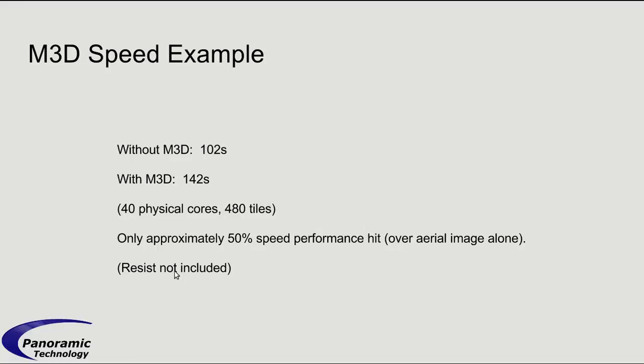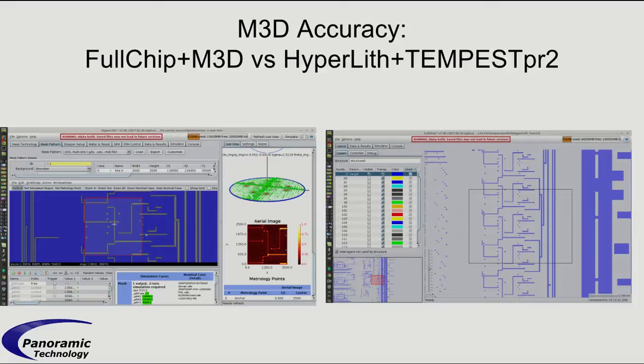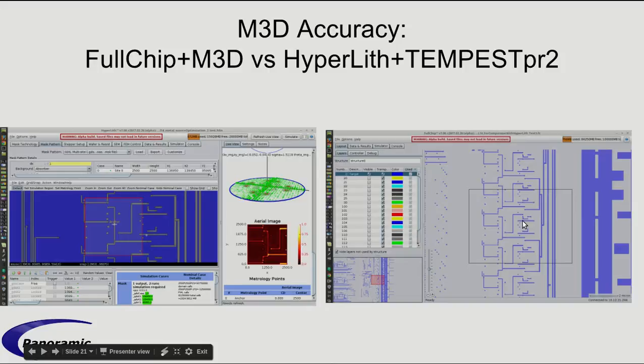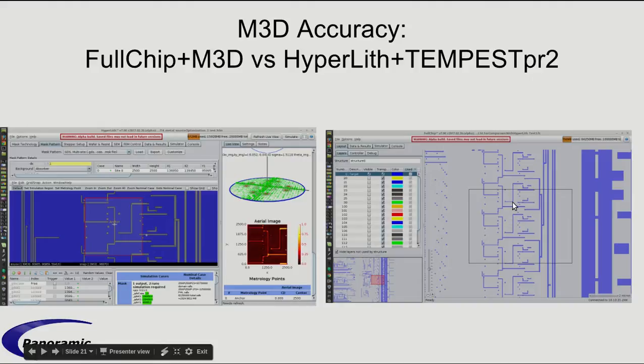So to benchmark the accuracy, this is just a very preliminary benchmark. There's lots more that needs to be done. But what we do is we compare the solution that we get in HyperLith with the resist pattern that we get in Full Chip.